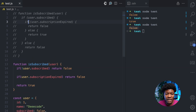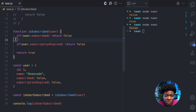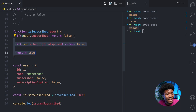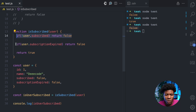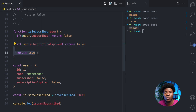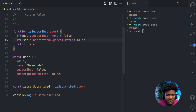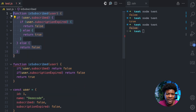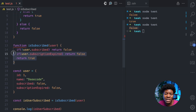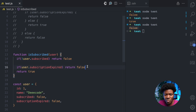Instead of having an if and then nested if/else and else, what I simply do is: if the user is not subscribed, return false — the rest of the code will not even run because the function terminates early. If the subscribed property is true, we check if the subscription has expired, return false — terminating early again. And if the subscription has not expired, we return true. The refactored function is only five lines instead of eleven, and I can add spaces to improve readability.